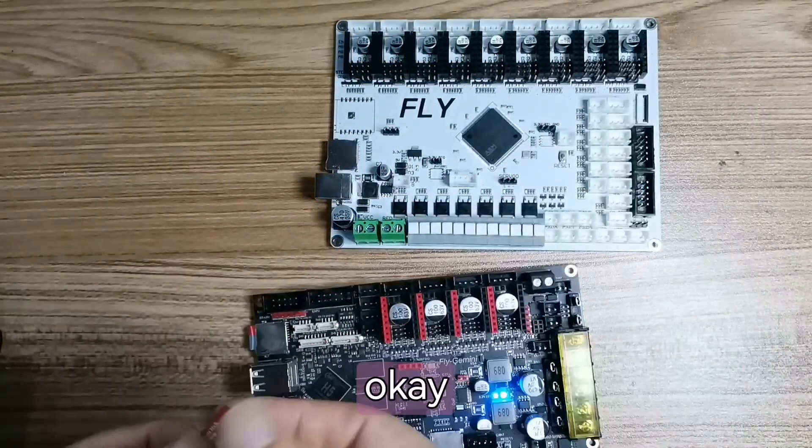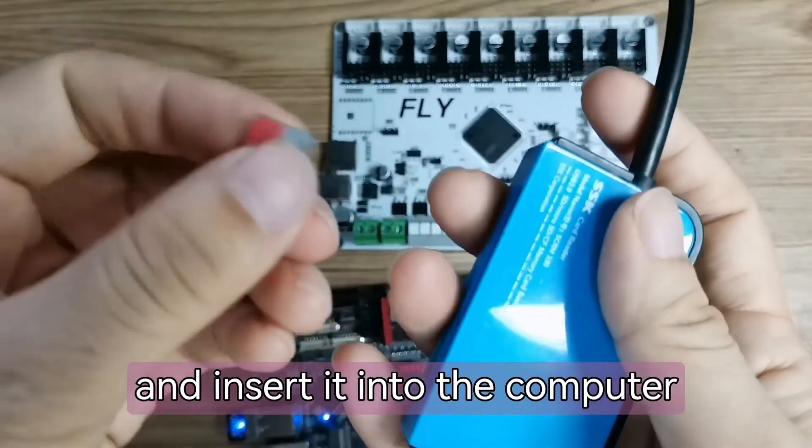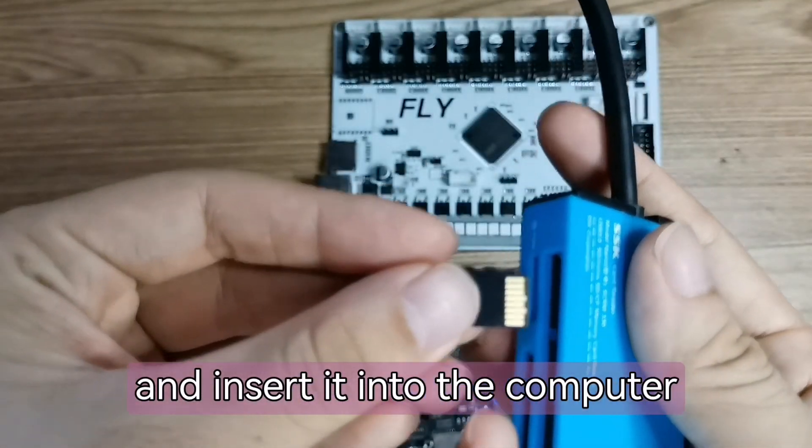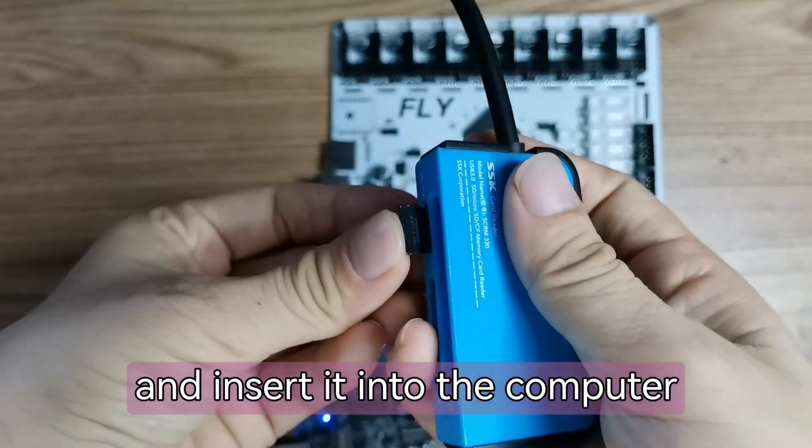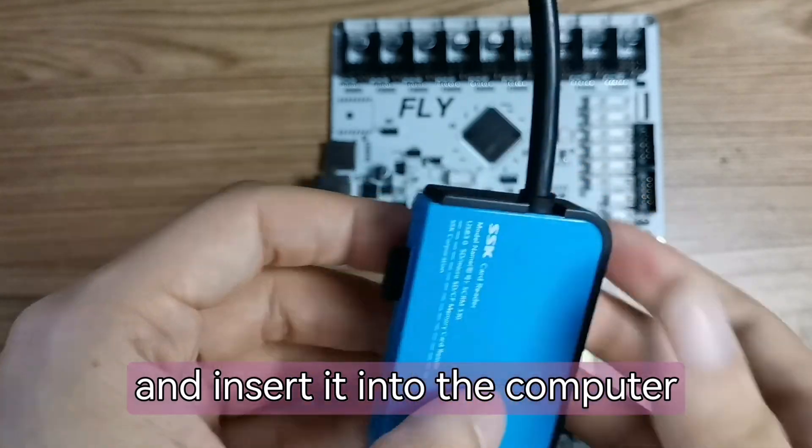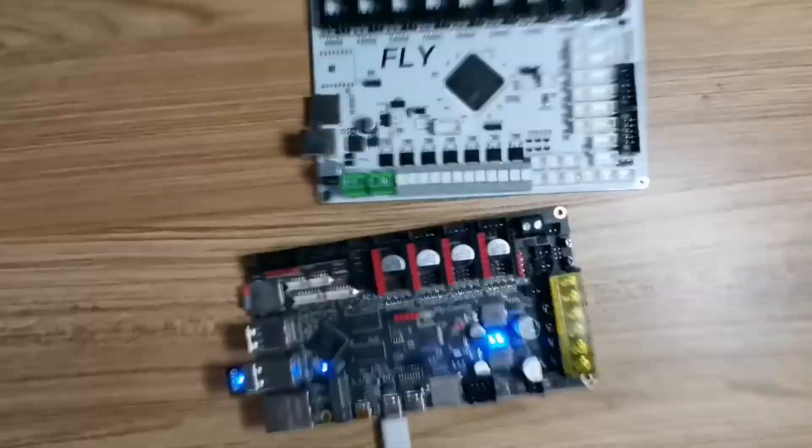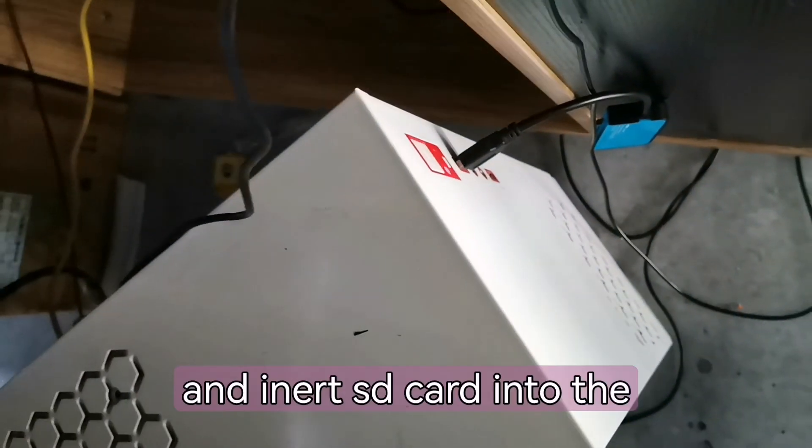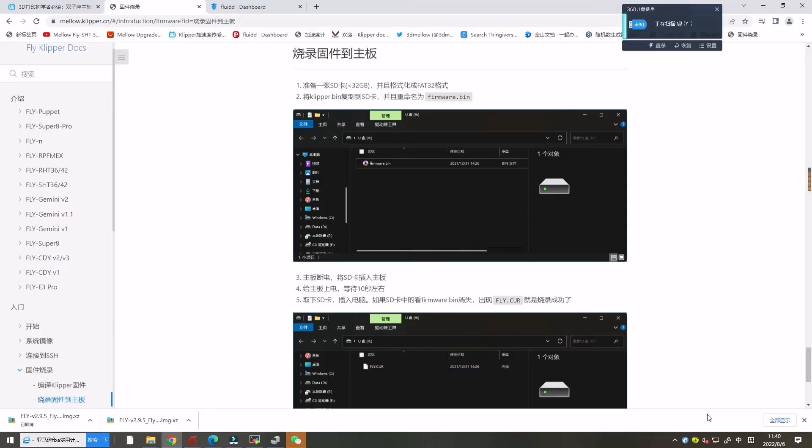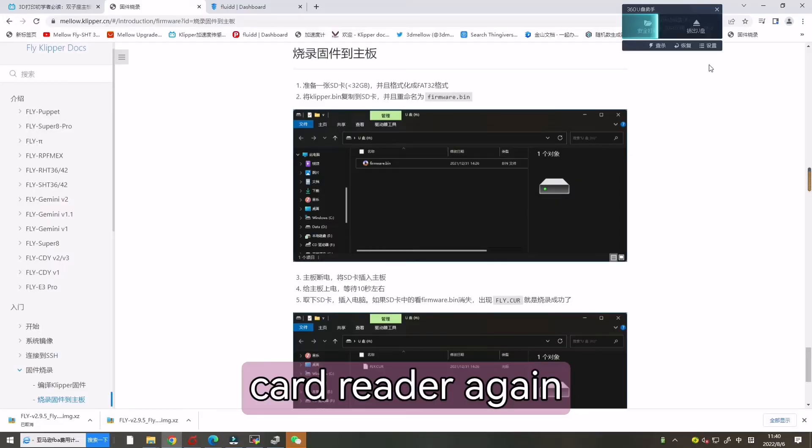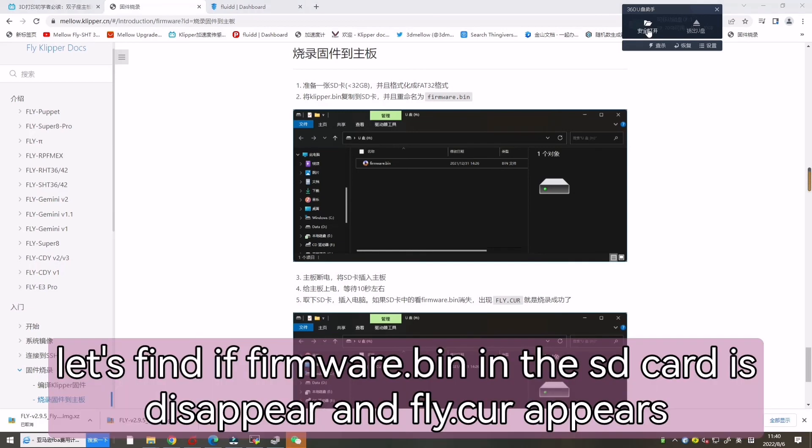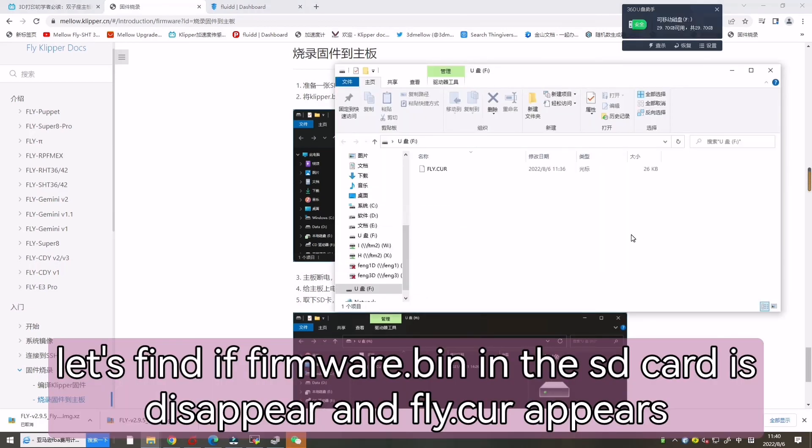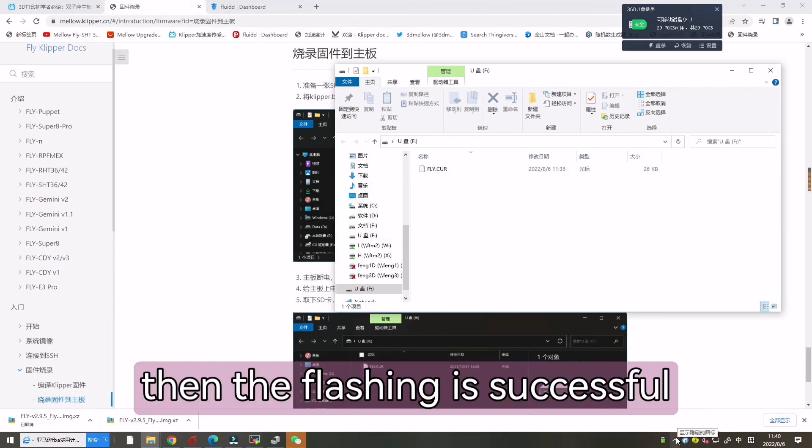Now let's remove the SD card and insert it into the computer. Power off the F407ZG motherboard and insert the SD card into the card reader again. Let's find if firmware.bin in the SD card disappears and fly.cur appears. Then the flashing is successful.